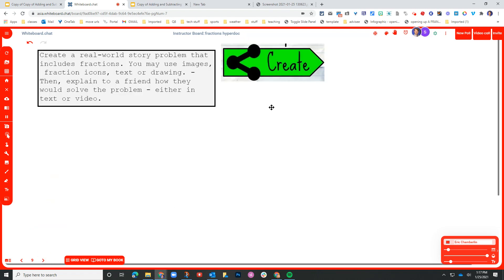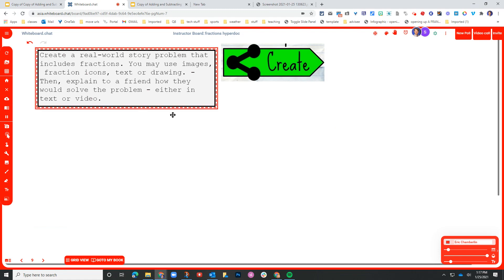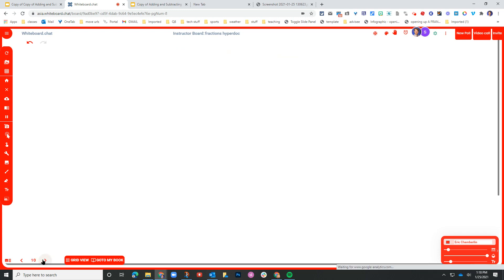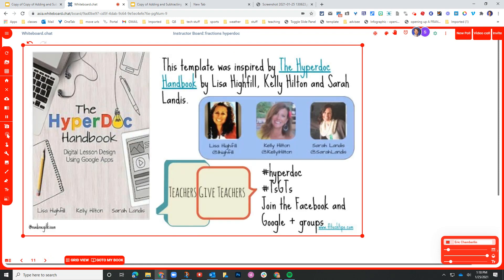Lastly, we get to the end where they are supposed to create and the instructions are that they're supposed to create a real world story problem from scratch. They can use images, fraction icons, text or drawing, and then they're supposed to explain it either in text or video. So you can see here I included the credits here at the end for the original artwork and the original HyperDoc.